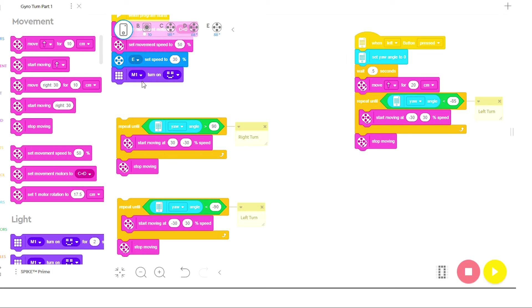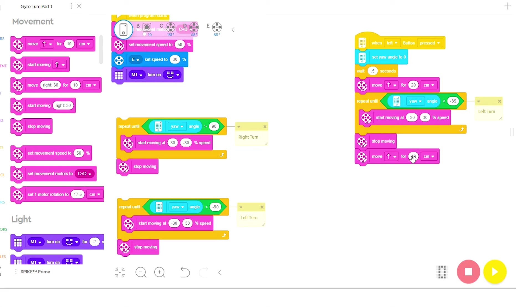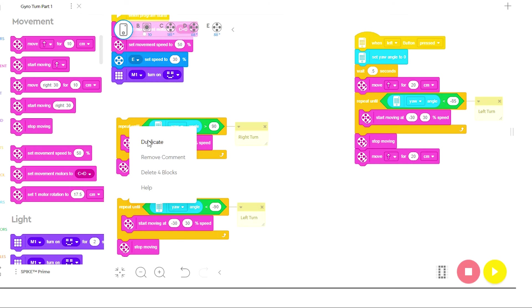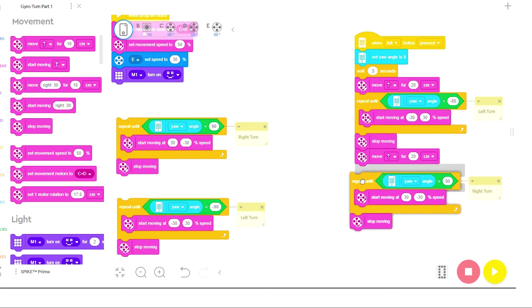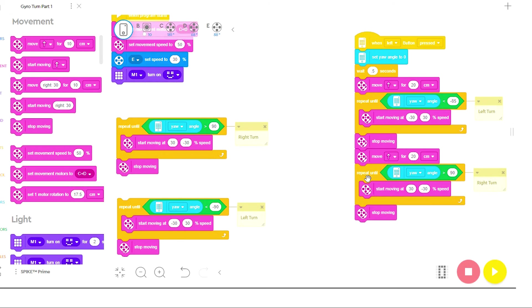So now the robot is turned and I'm going to have it move straight again for another 20 centimeters. And this time I want the robot to turn right. So I'm going to left click on here, hit duplicate, bring in my right turn.